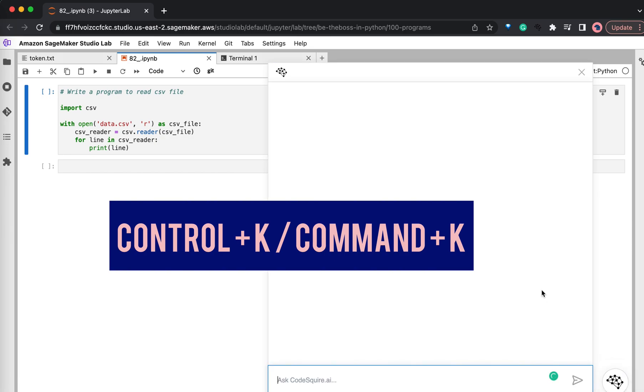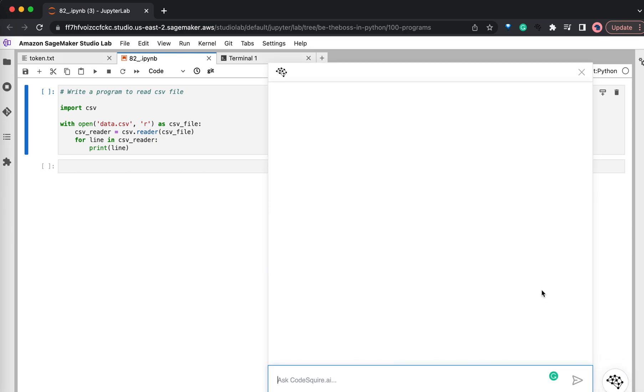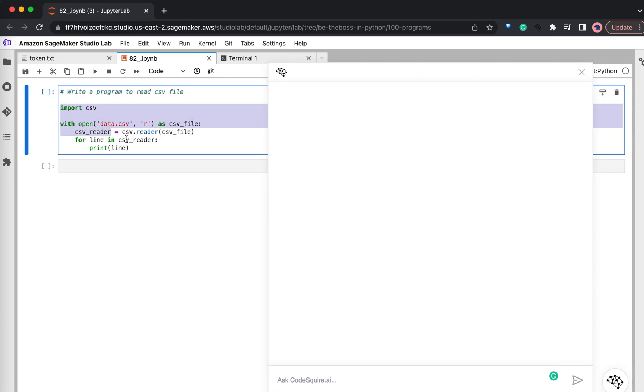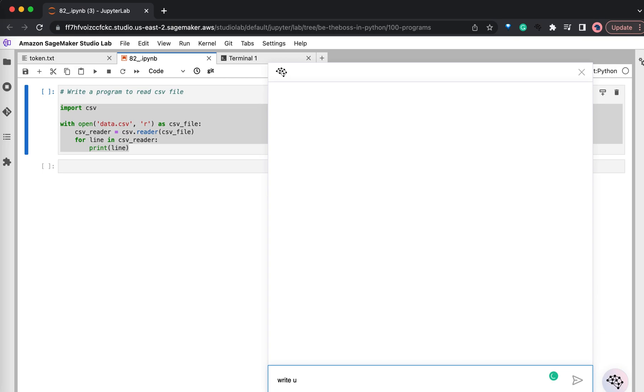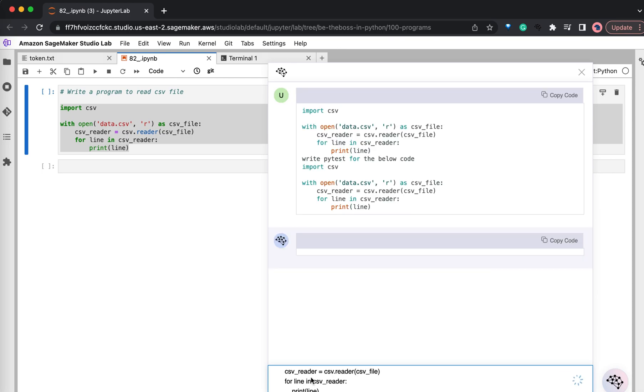Now let's see. So we got the ChatGPT window over here. Now I want to ask ChatGPT to write a unit test case for this code that we have generated here. So let's copy the code and let's ask, write PyTest for the below code, and I will paste the code here. Hit enter.